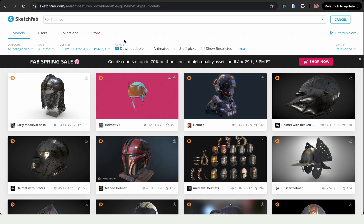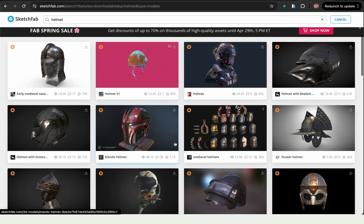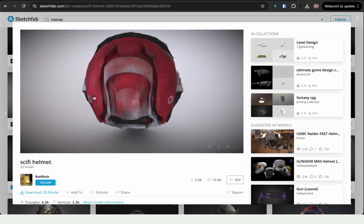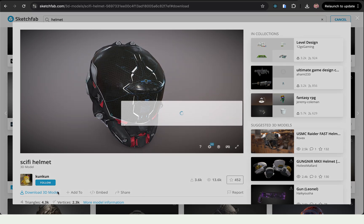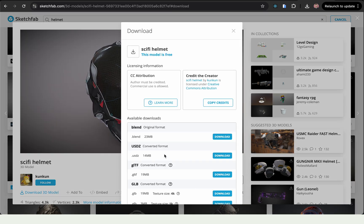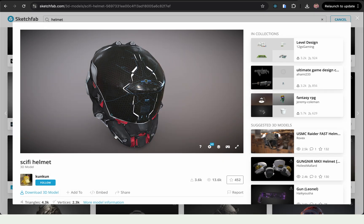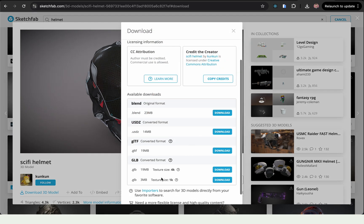Now we will need a new face filter 3D model. For that I went to Sketchfab and searched for 'helmet', making sure the downloadable box is selected so we can actually download a model. After looking around for suitable models I found the sci-fi helmet, and after logging in I downloaded it as a GLB with a size of three megabytes, which is pretty good for a web-based experience.